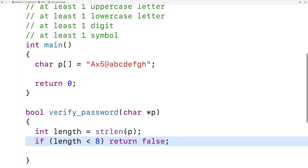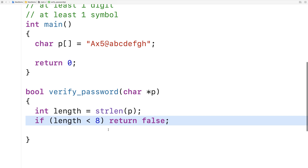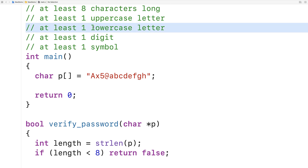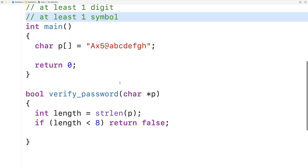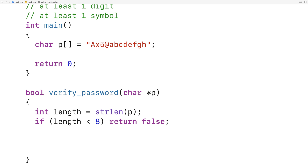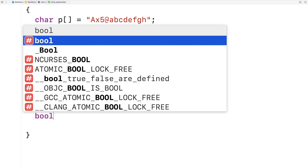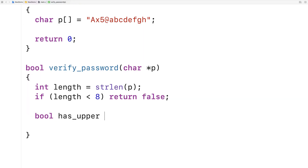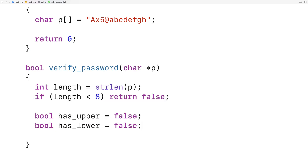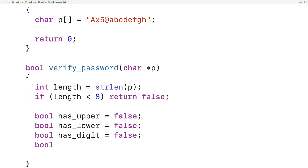False means the password is not valid. Next we're going to loop through the string and check to see if we have each one of the required character types. We'll start with the assumption that we don't, and we'll use boolean variables to keep track: bool has_upper is false, bool has_lower is false, bool has_digit is false, and bool has_symbol is false.